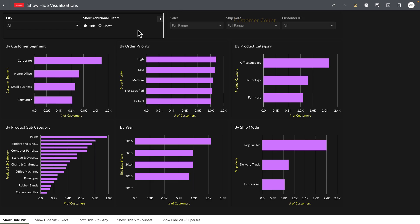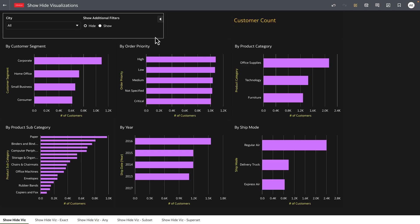The title of the visualization is now replaced with another dashboard filter bar which has additional set of filters. When you click on hide the filter bar is hidden and the title of the visualization is shown.